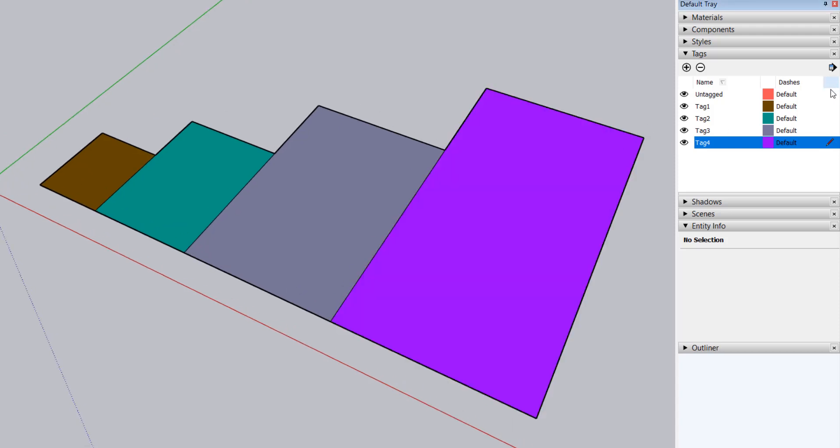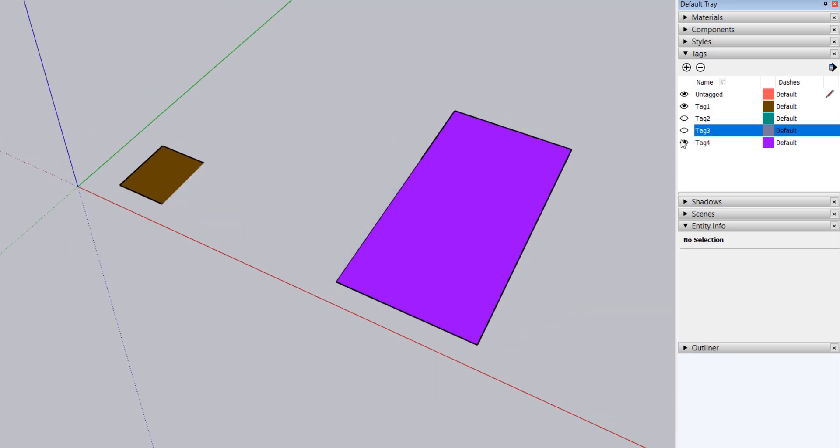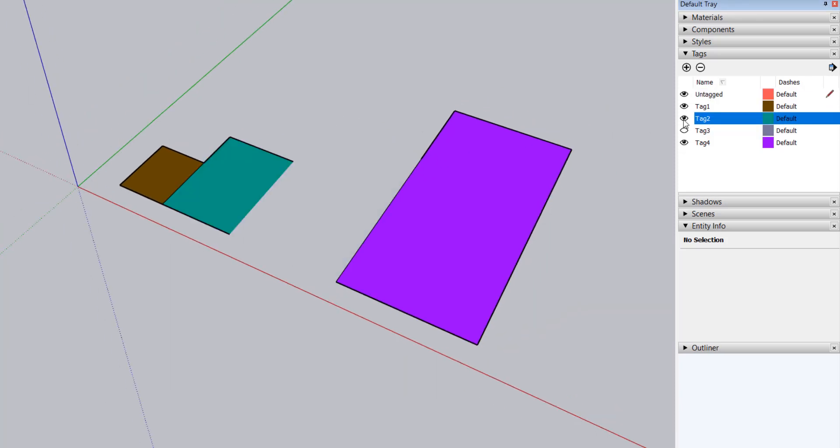Finally, I'll make untagged the active tag so I can make the other tags invisible. Notice how when I turn off the visibility of the various tags, some edges also get hidden, which can be surprising.